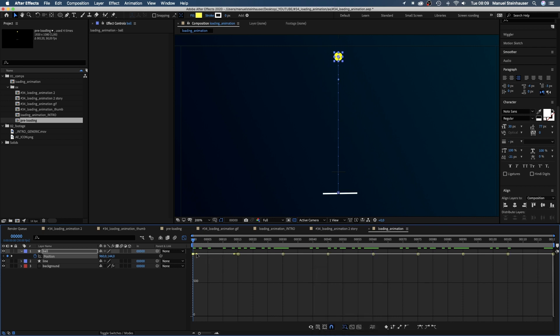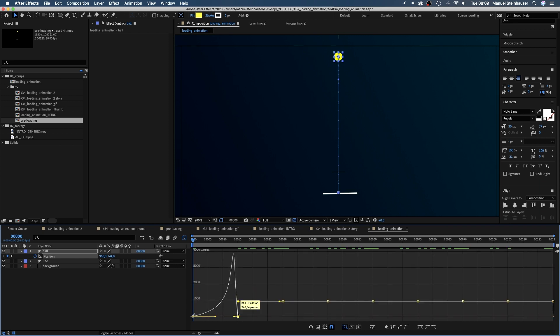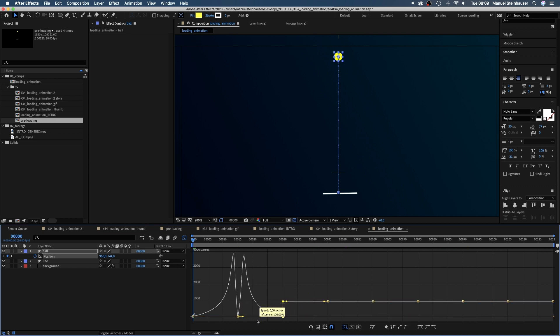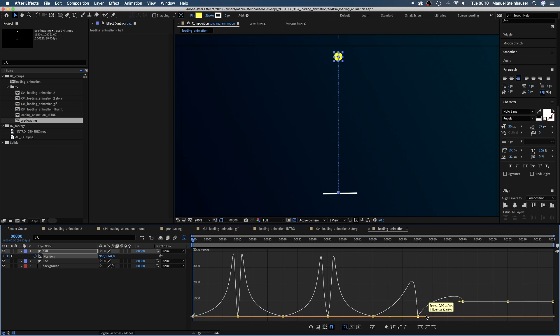We select the first point, drag it down to the line and at the same time drag the handle to the right. Then we grab the second point, drag it down and move the handle slightly to the left. Third point, handle slightly to the right. Fourth point, handle way to the left. Until it looks kind of like a weird M. Now we repeat that for all the other move cycles.